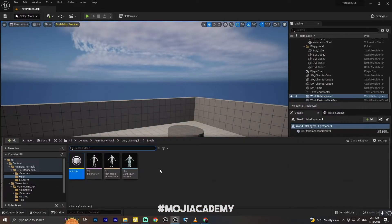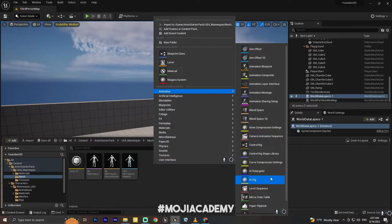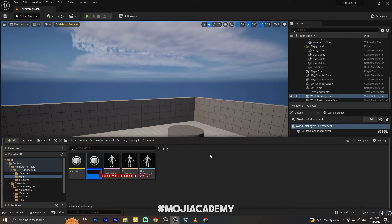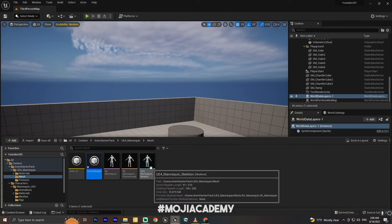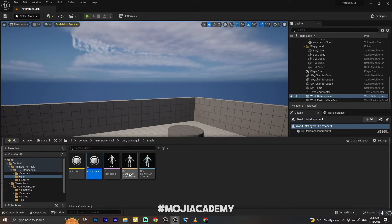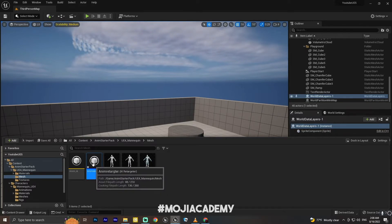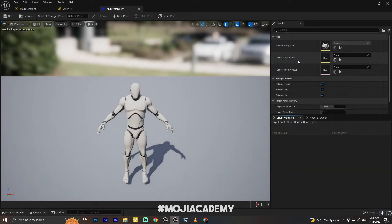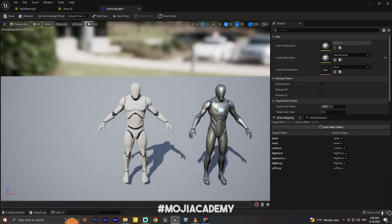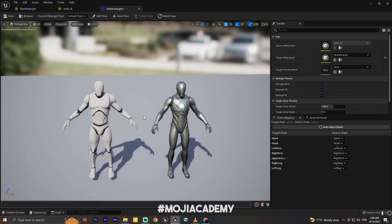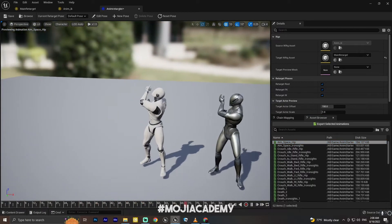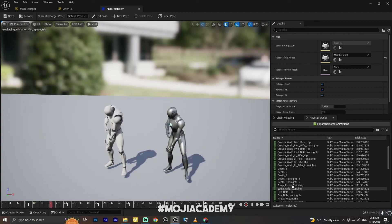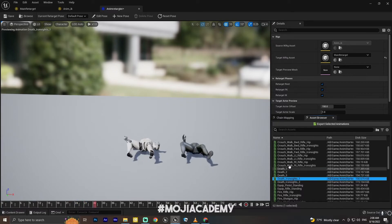Now I'm going to create an IK Retargeter and call it 'enemy retargeter'. Keep in mind you have to do all of this for each character you want to retarget, so it can be quite a lot of work. Opening the enemy retargeter, I'll set the target IK rig asset to our main retargeter. As you can see, both characters are shown here, and in the asset browser we can see all the available animations.